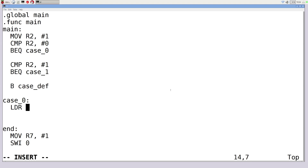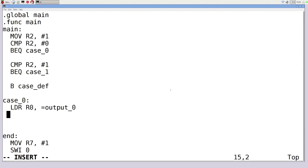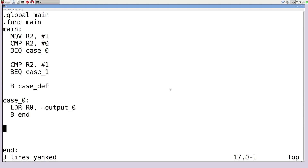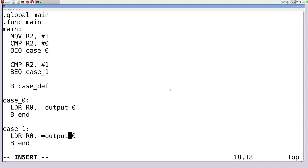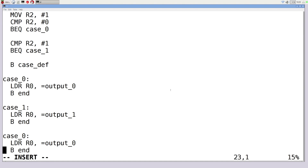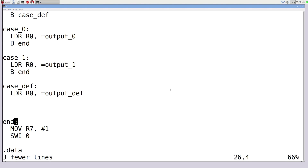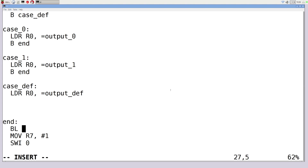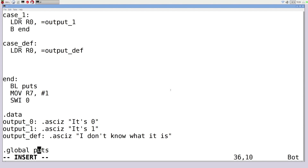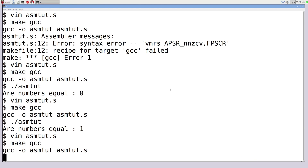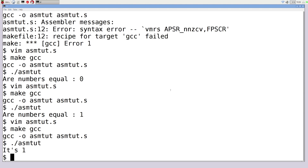For each case label, we load the corresponding output address into R0 and branch to 'end' — except for the default case which falls through. At the 'end' label, we call BL puts to print the result. After saving and compiling, running the program with R2 set to 1 correctly prints 'it's one'. This demonstrates a fully functional switch statement in assembly language.